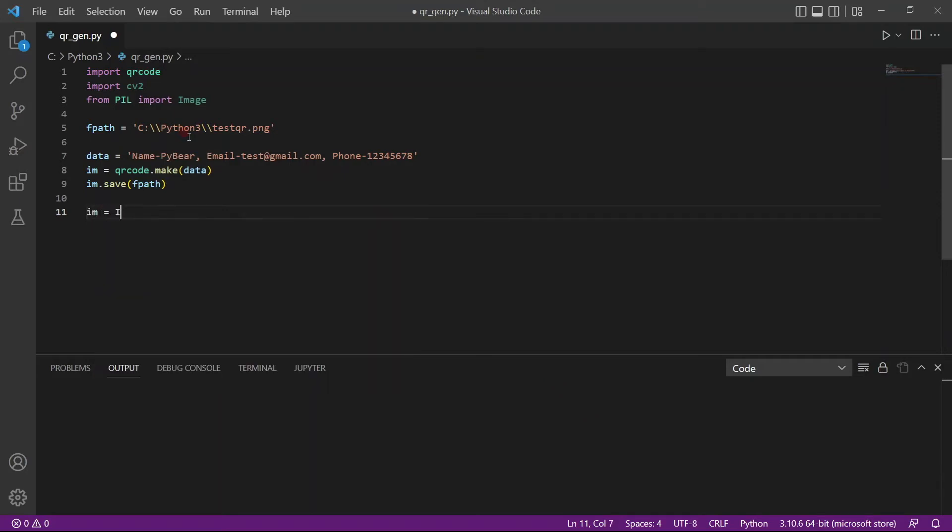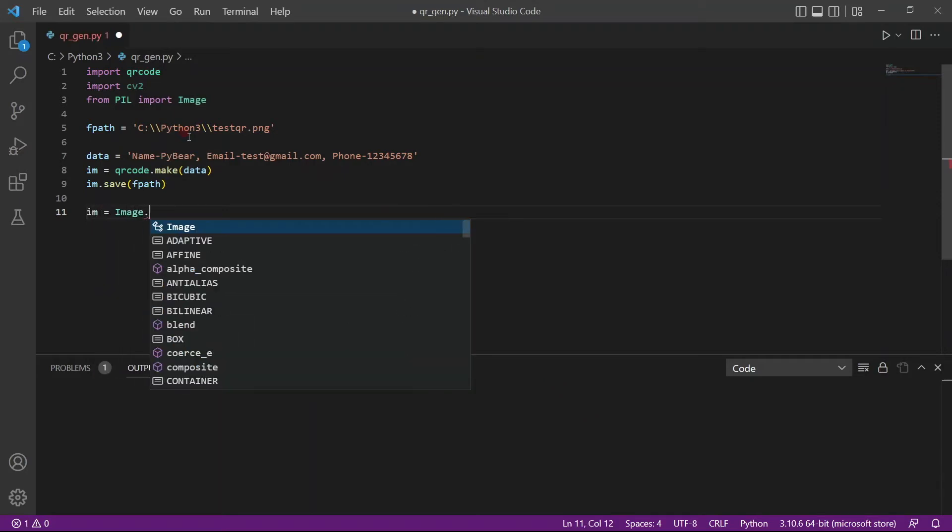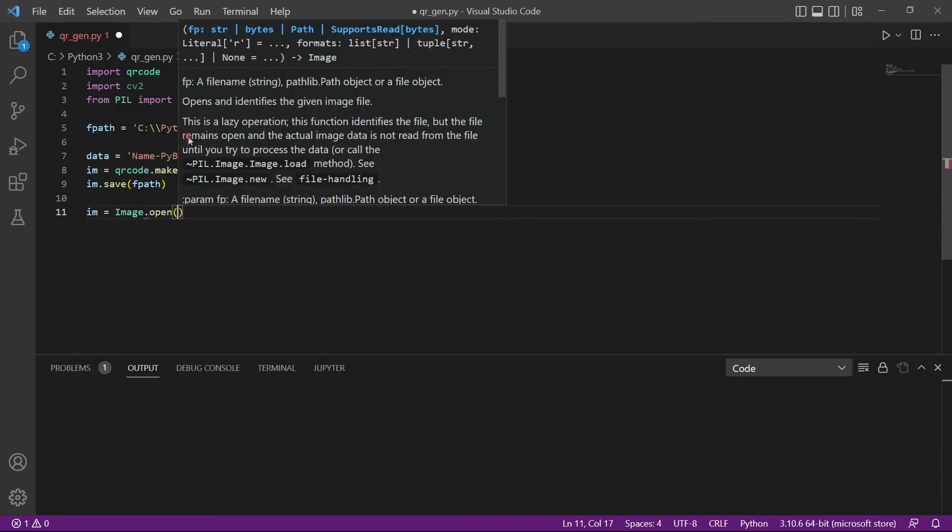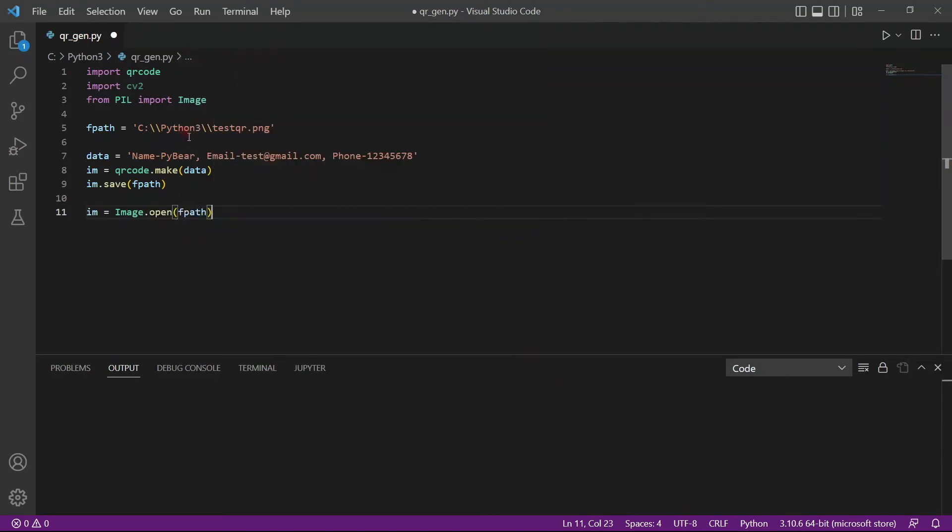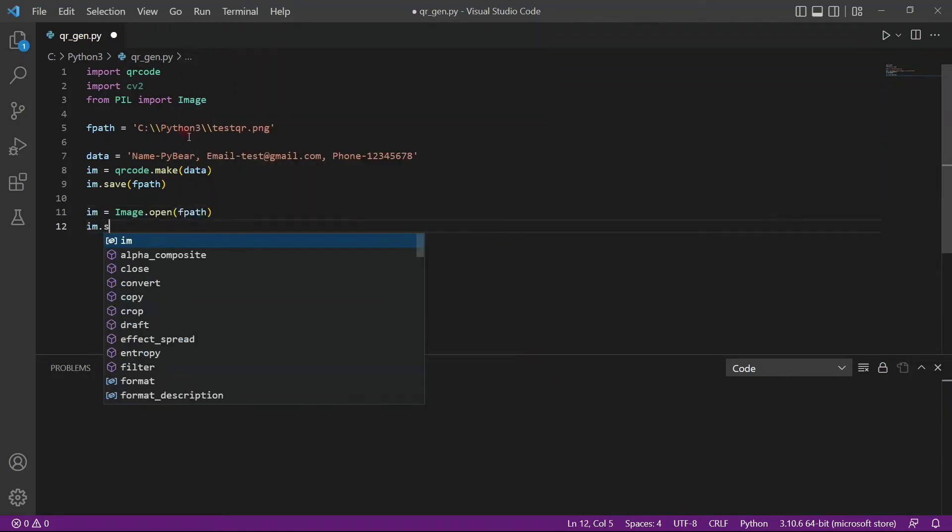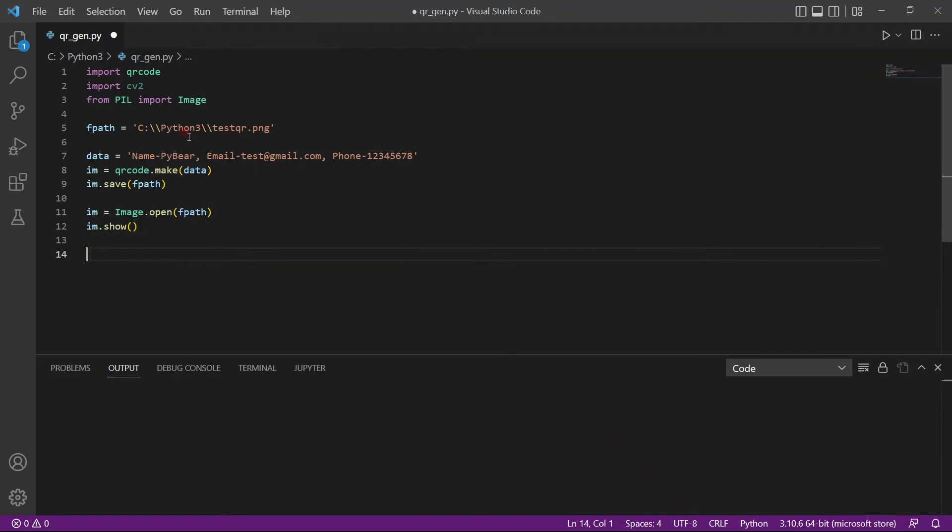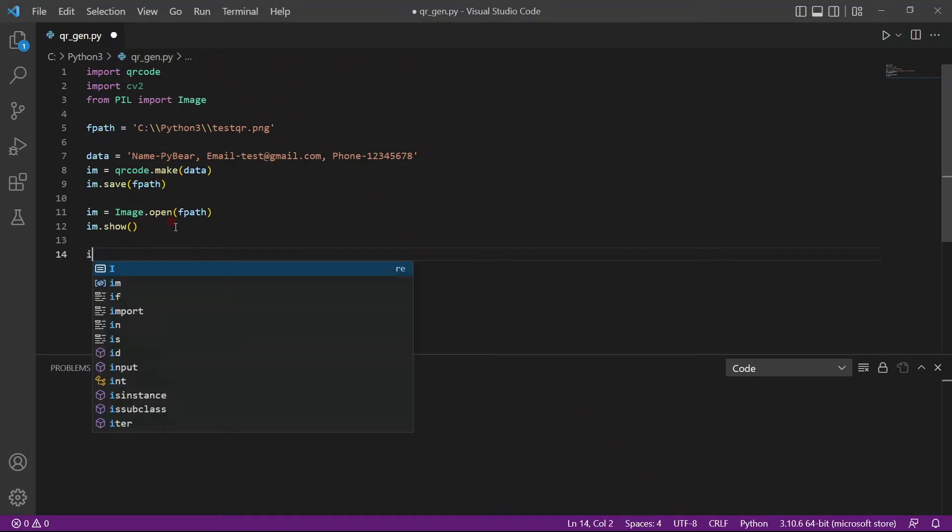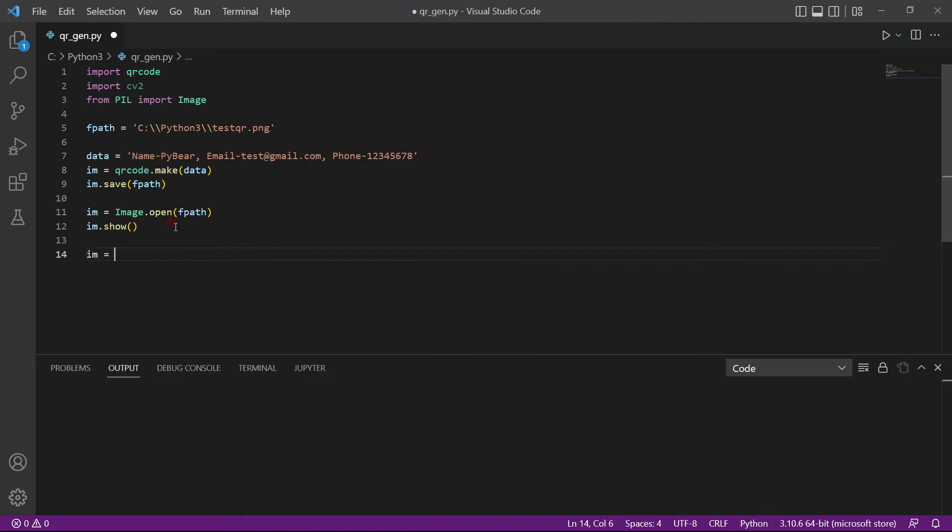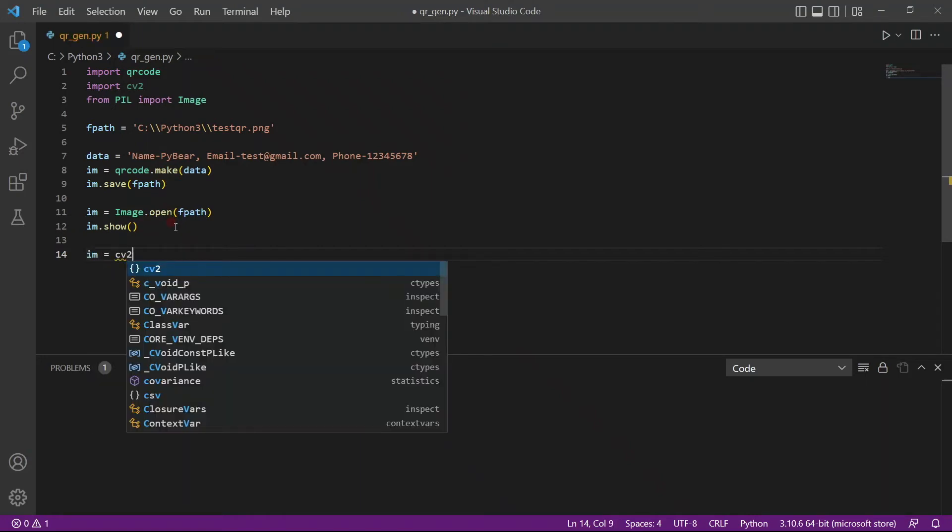And I'll also use the open function in image, pass in fpath because I want to show it to you guys. So I'll use a show function and this will display the QR code which we have generated here. And I also will show you how to read it.